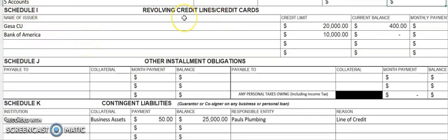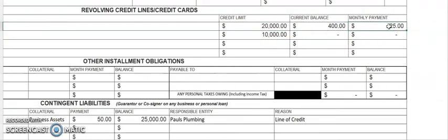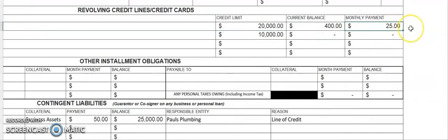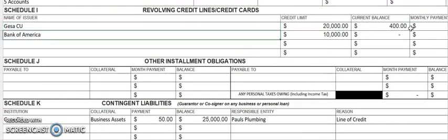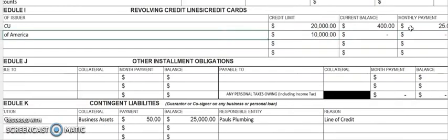Schedule I is for revolving credit lines and credit cards. In this example, there's a GISA Credit Union credit card with a $20,000 limit, a $400 current balance, and a $25 monthly payment. There's also a Bank of America card with a $10,000 credit limit and no balance currently owed.